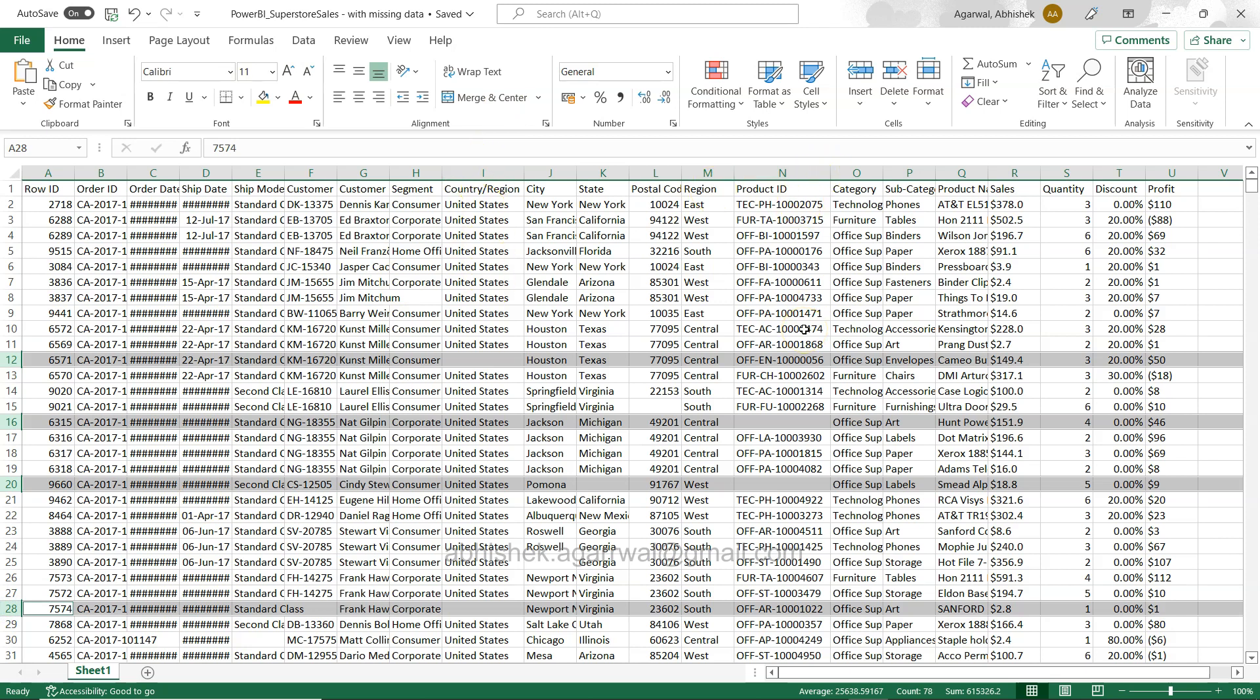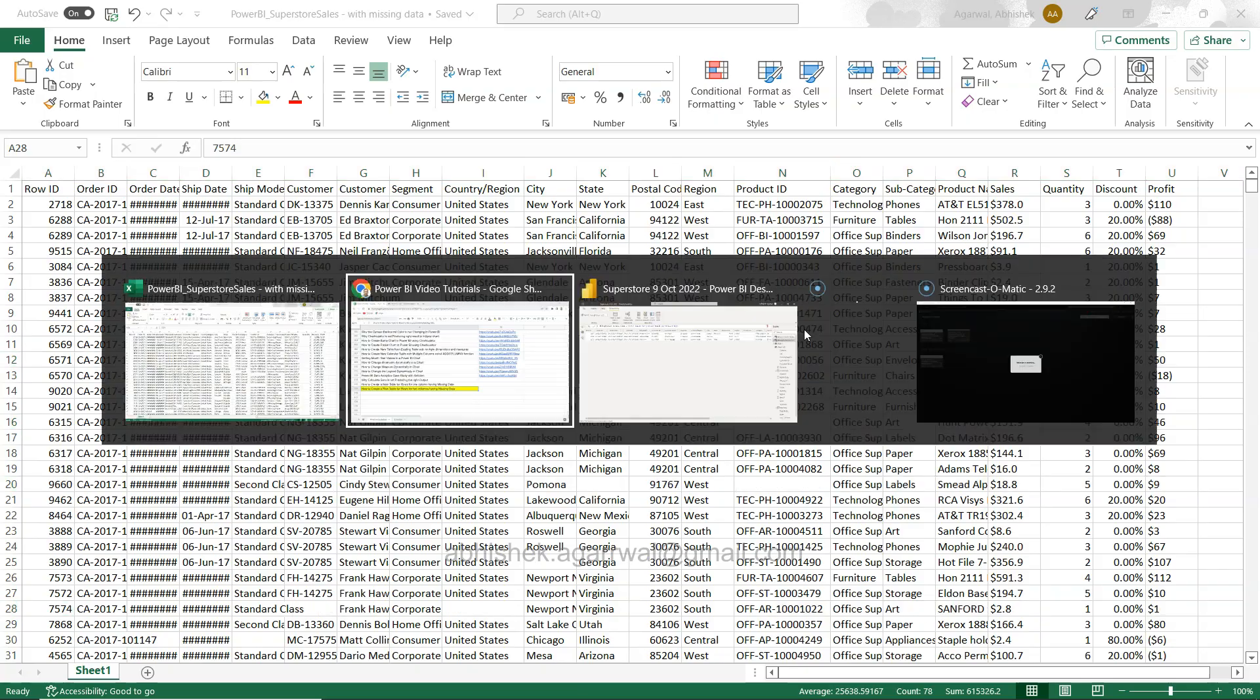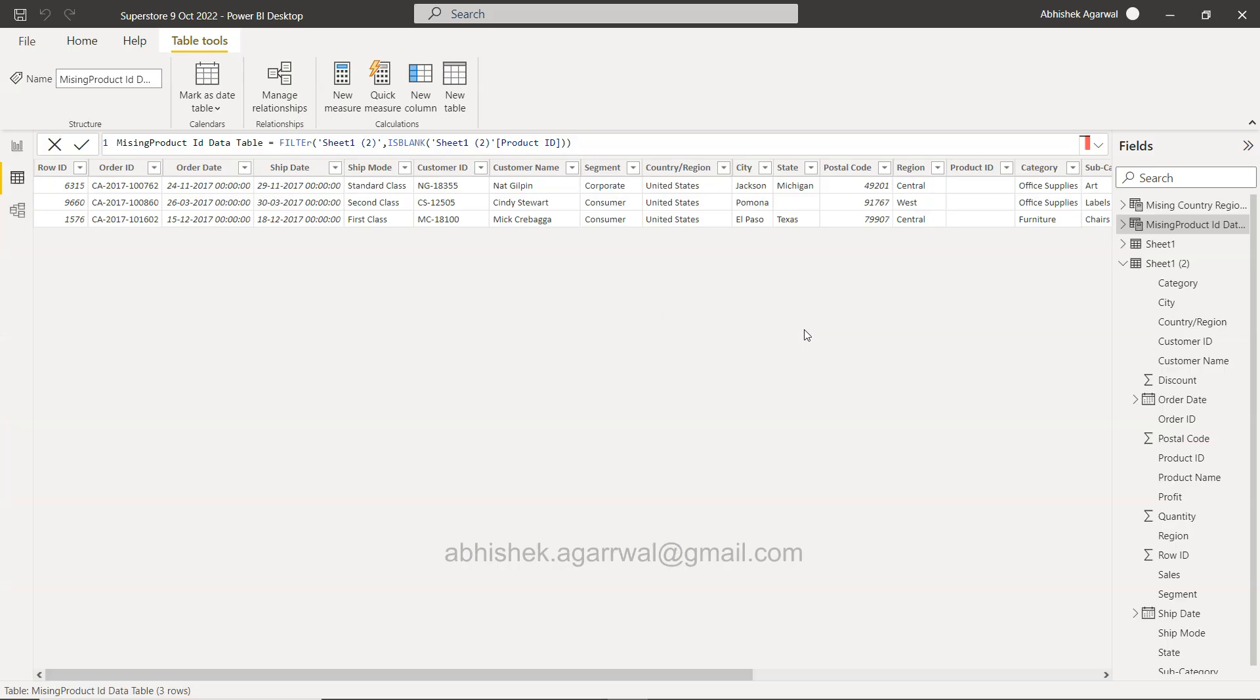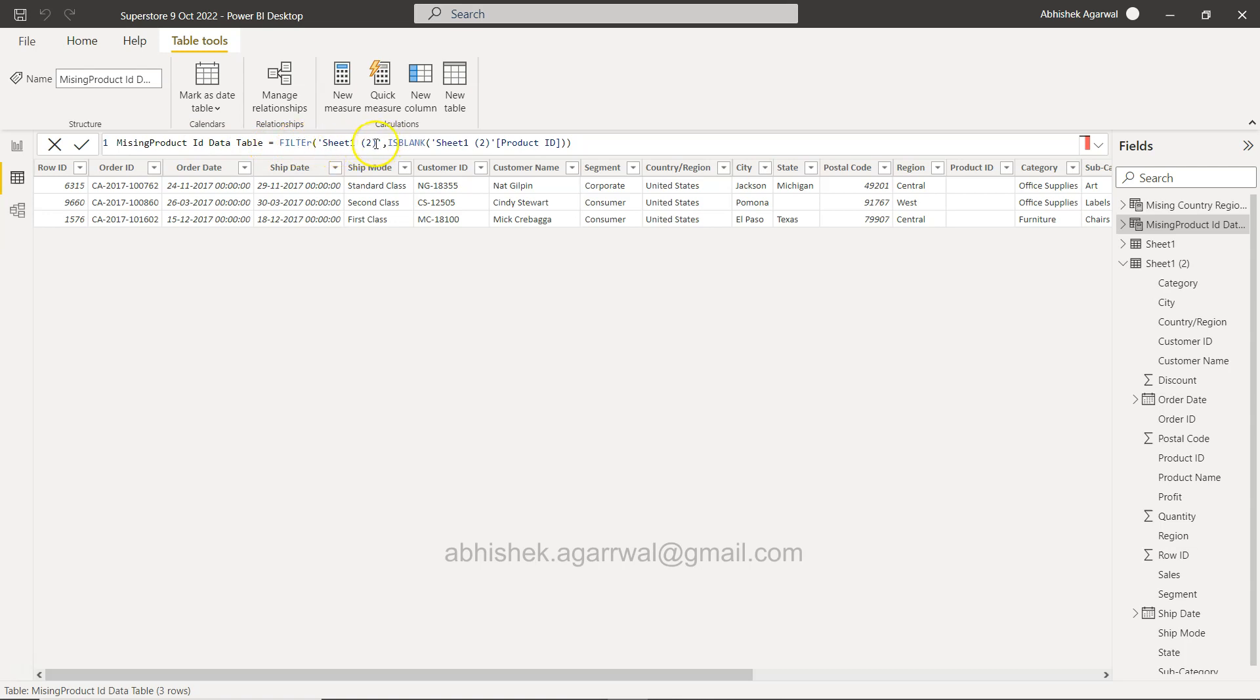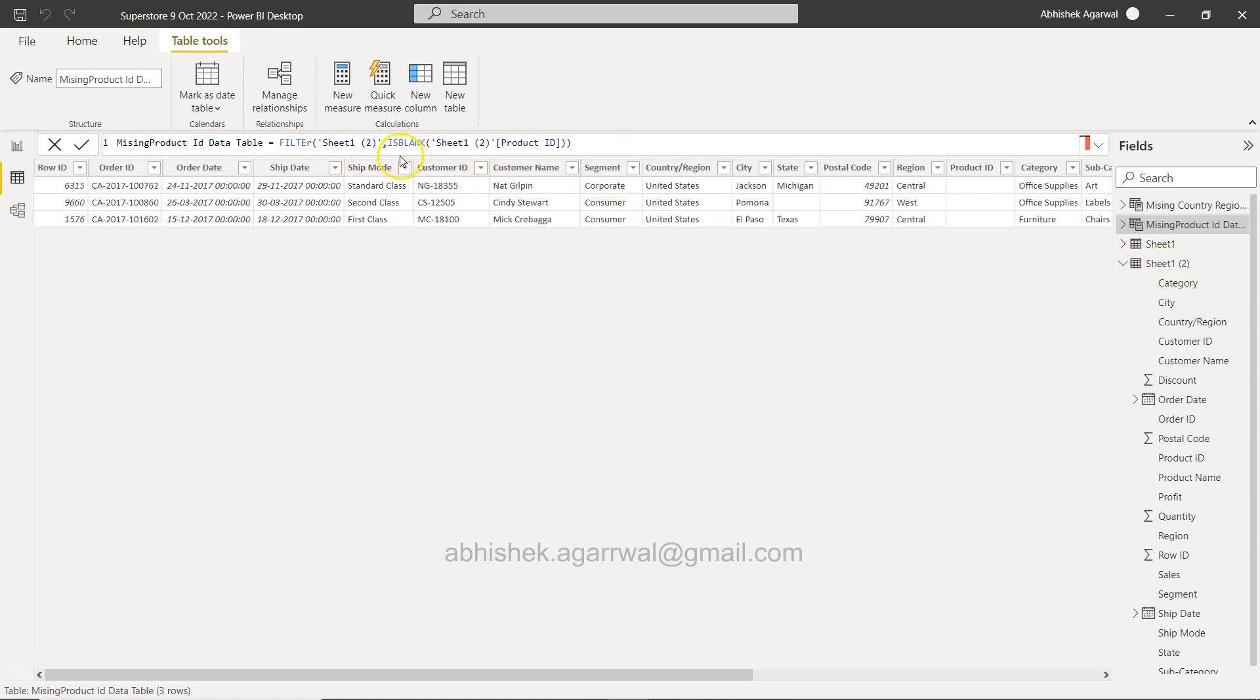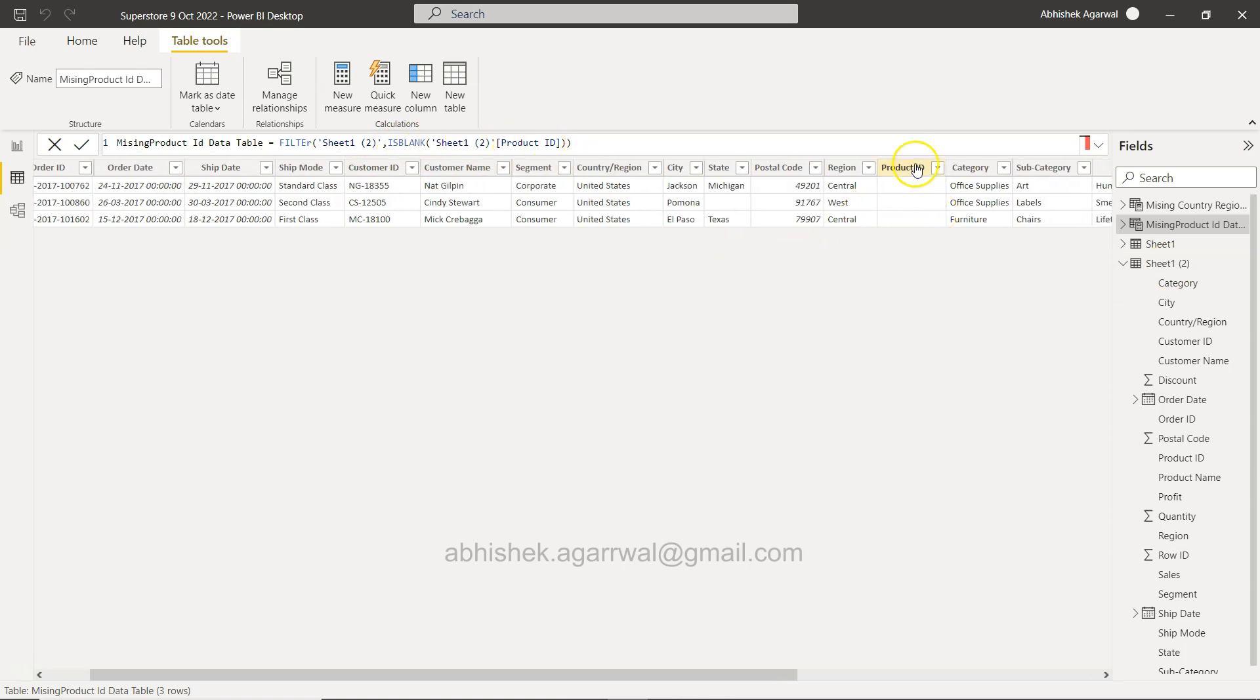Let me go to the Power BI. Over here from the previous video if you have seen, this is the solution for the missing data table. First of all you need to click on New Table, this will give you this blank table and there you need to write missing ID data table or whatever the table name you want to give. Use the filter condition, provide the sheet in which the missing data is present. In this case Sheet 2 is the table where the missing data is present. Using the function ISBLANK Product ID will give you the rows which are basically the missing data in the Product ID column.